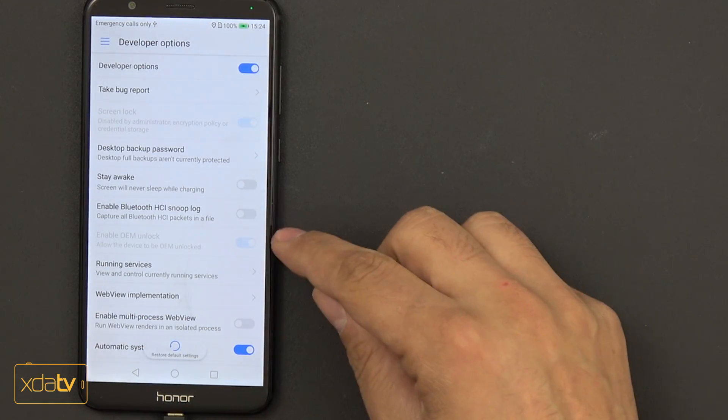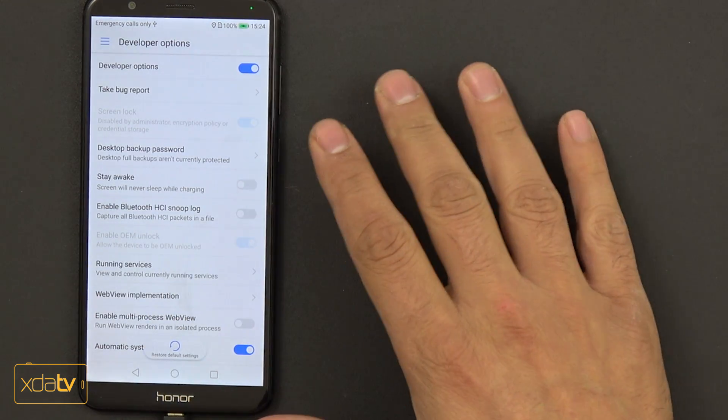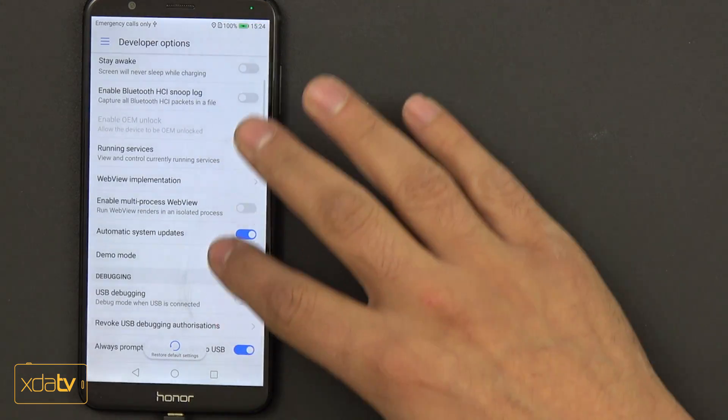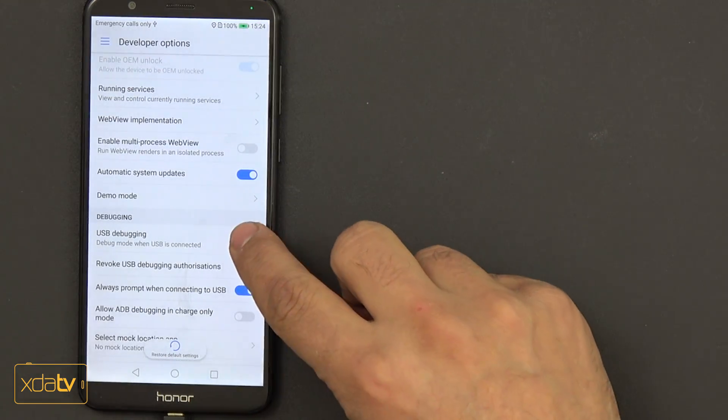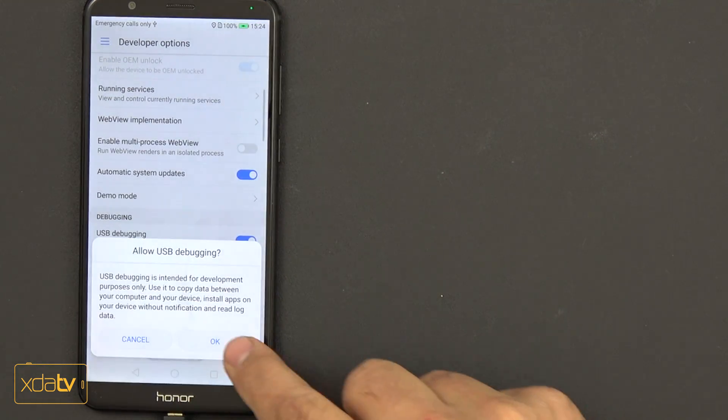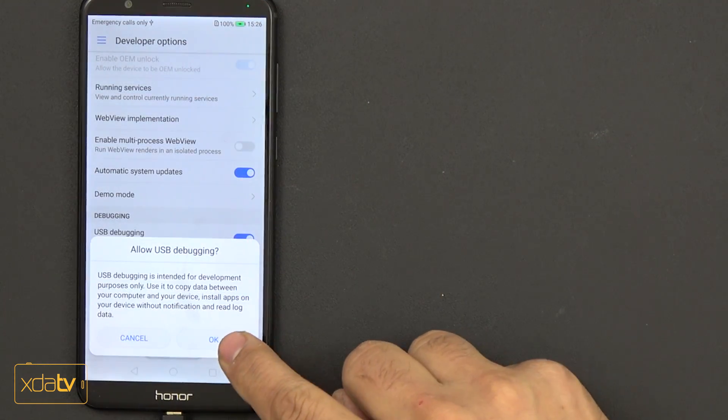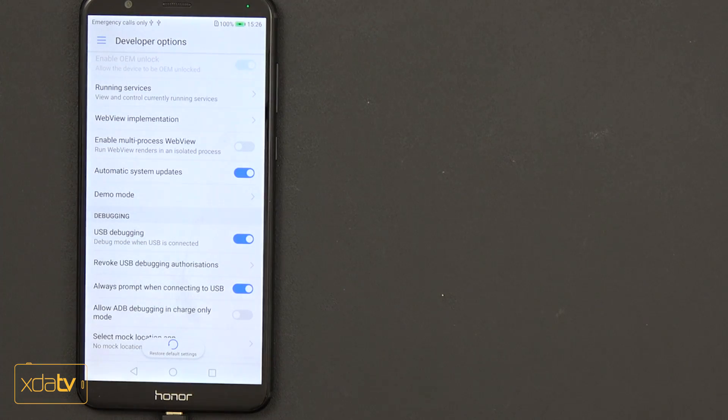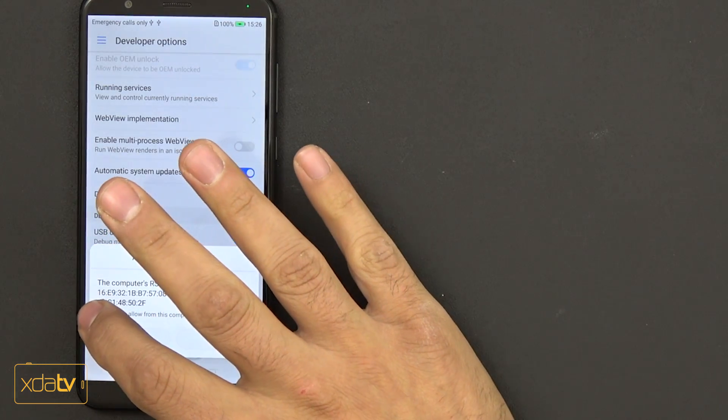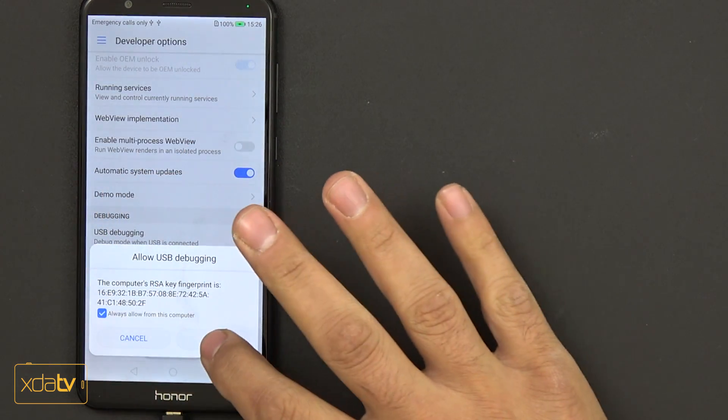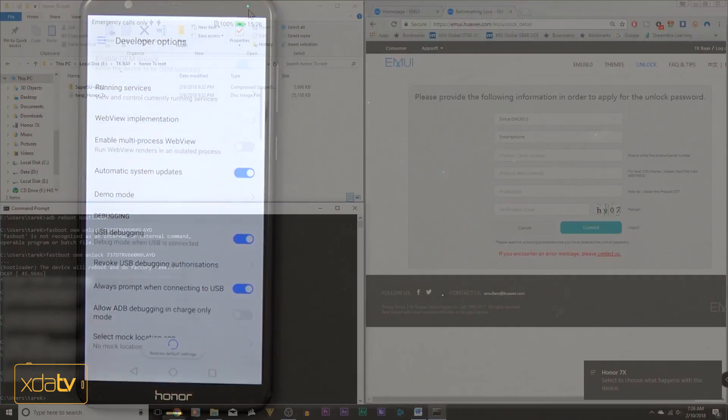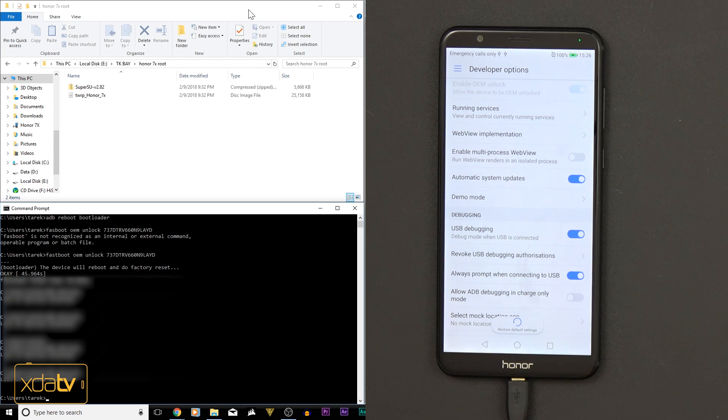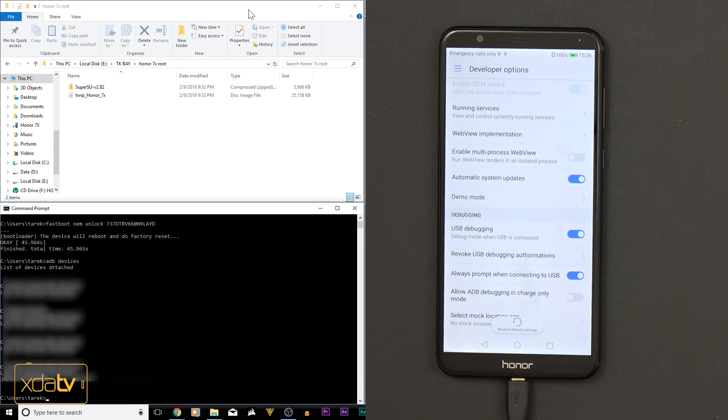Now OEM unlock for the most part is not going to be touched anymore, so we're going to leave that the way it is. All we need to do is go back in here and turn on USB debugging. It's going to ask us, allow, and then you get this option. Just click always, click OK. And now our device can communicate with the PC.